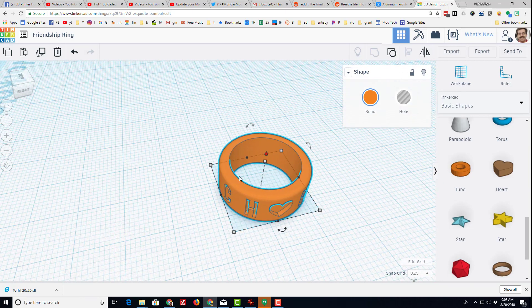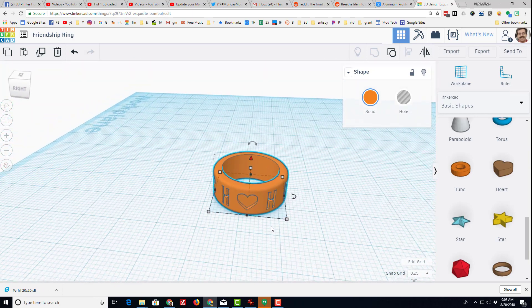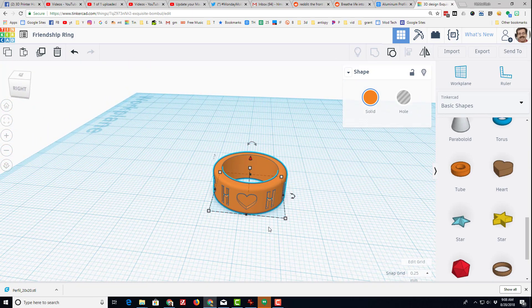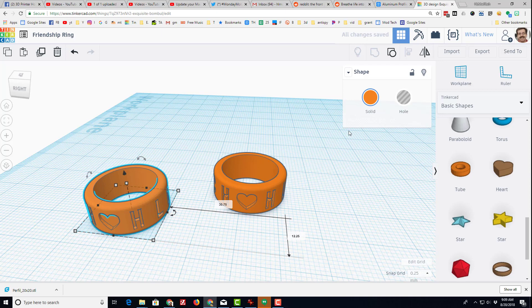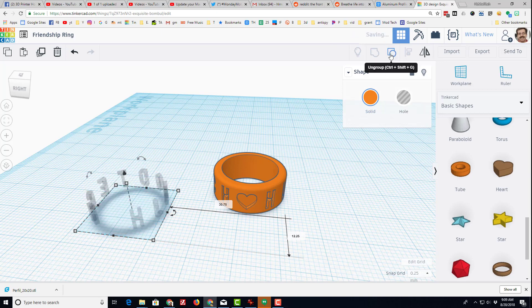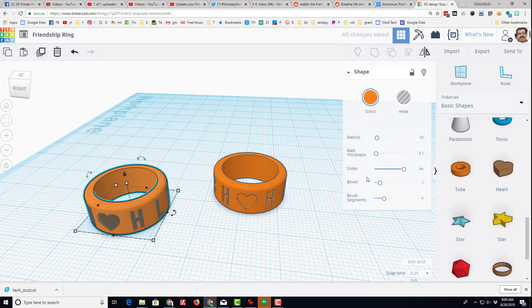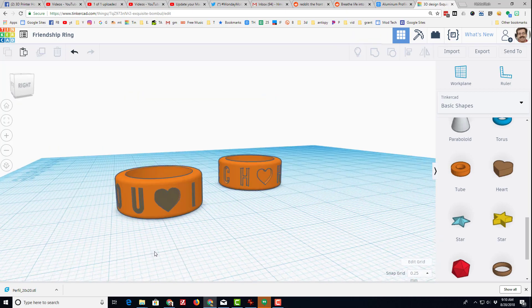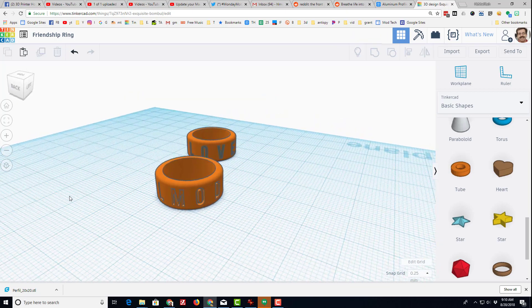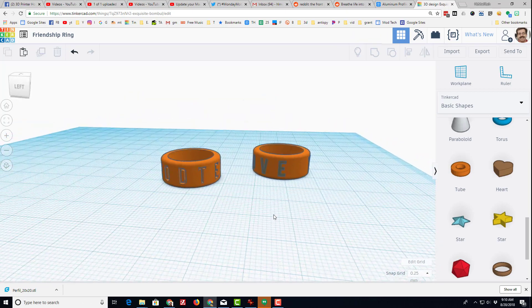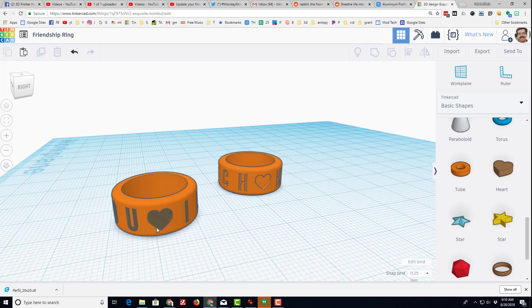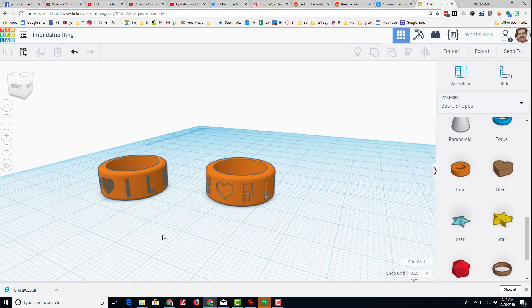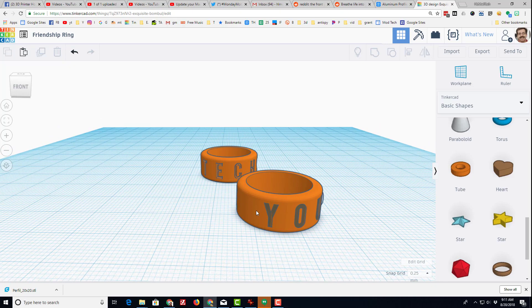Once you've made the ring once, you can duplicate the whole ring, pull it off to the side. You could ungroup it and you could simply put new words there as well. So you can see here I made a real quick I Love You version. Notice I deleted one side, so we spread it out a little bit.